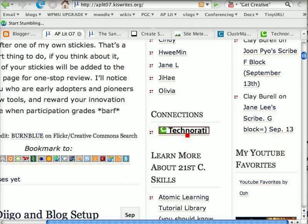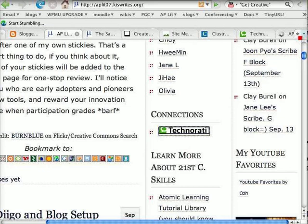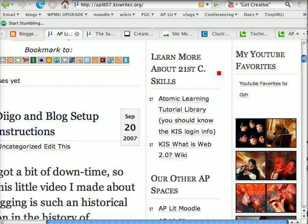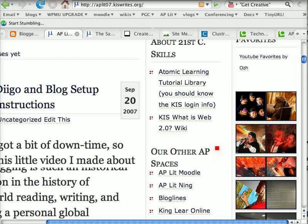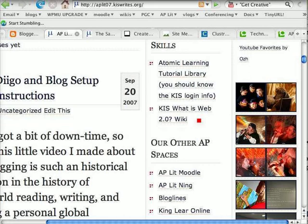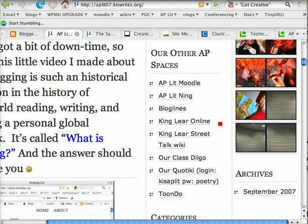Now you see here: Technorati connections. I'm just going to click on that and let you see where it goes. While that's loading, I put another little link list — our Atomic Learning library — so students can go there to learn about all of the 30,000 tutorials Atomic Learning has about websites. And then we've got a wiki with a lot of the videos, like RSS in Plain English — a lot of introductory videos to Web 2.0. And here are our other AP spaces, our virtual spaces. We've got a Moodle.